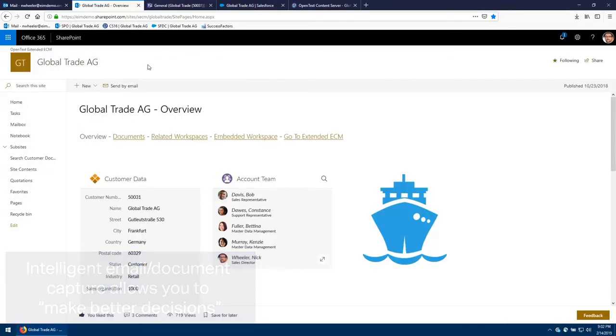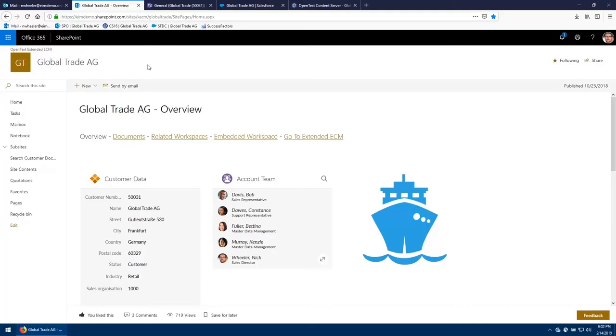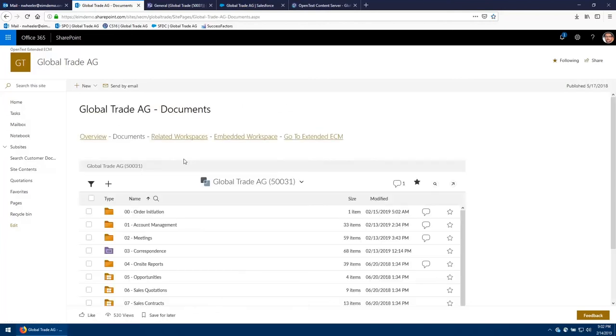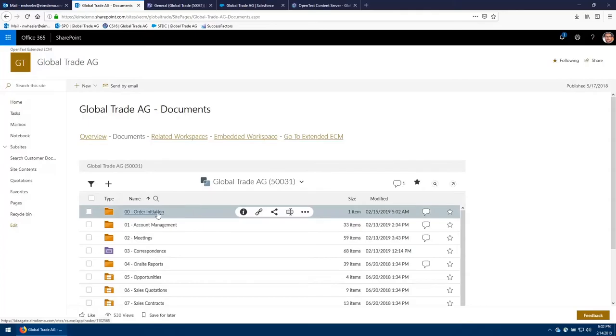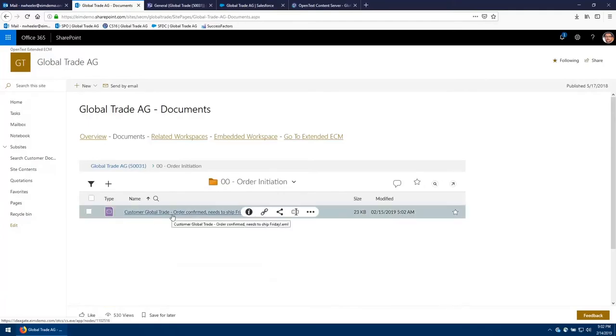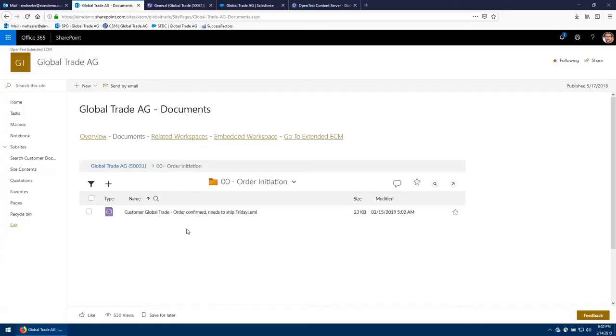Now that the email has been stored from Outlook, I'm going to switch over and go into SharePoint. And in this space, I'm going to be able to see the customer data for the customer Global Trade AG, as well as the account team and who is performing what role. And again, I'm playing the role of Nick Wheeler, the sales director. So what I'm going to do is click on the documents tab and it's going to pull up the Global Trade AG workspace, click on order initiation, and there's that email that I just put in from Outlook.